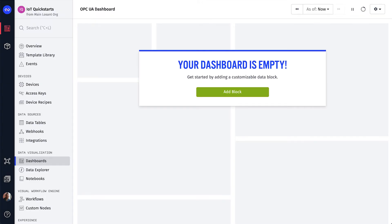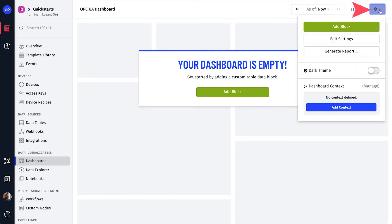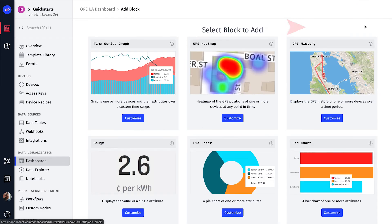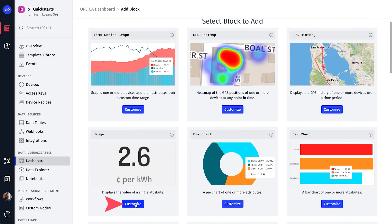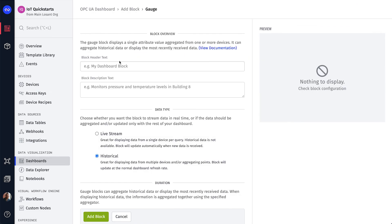Now that we have data, we can build our dashboard. Starting from a blank dashboard, let's add a gauge for the temperature. Click the Gear icon in the top right corner, select Add Block, and then choose Gauge.